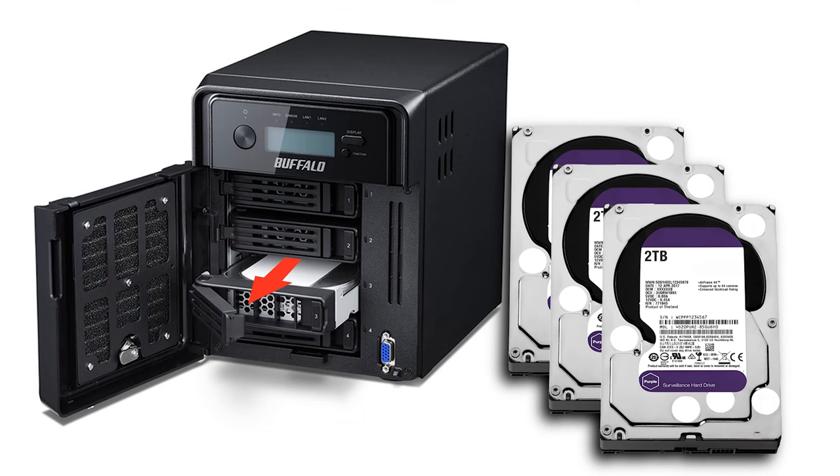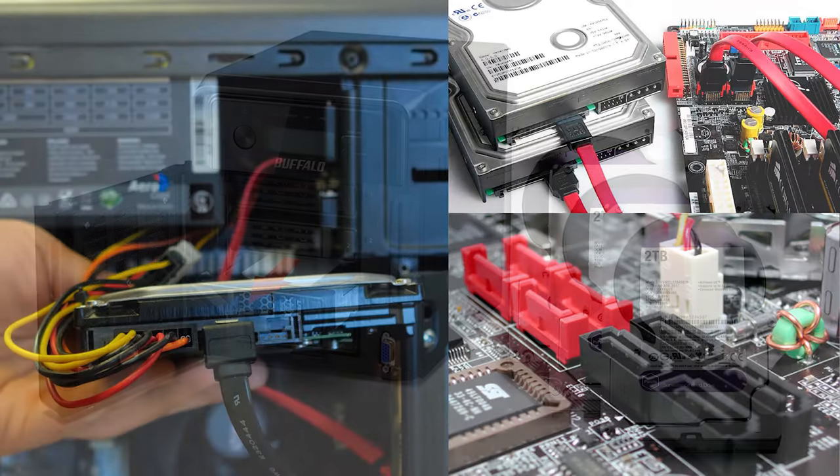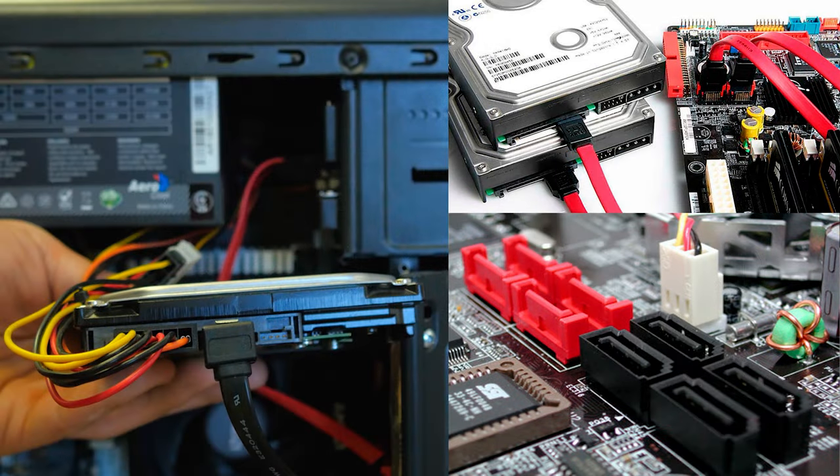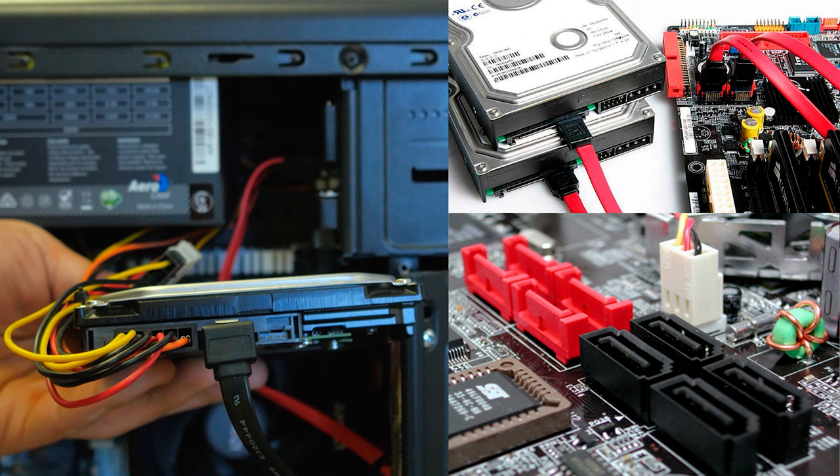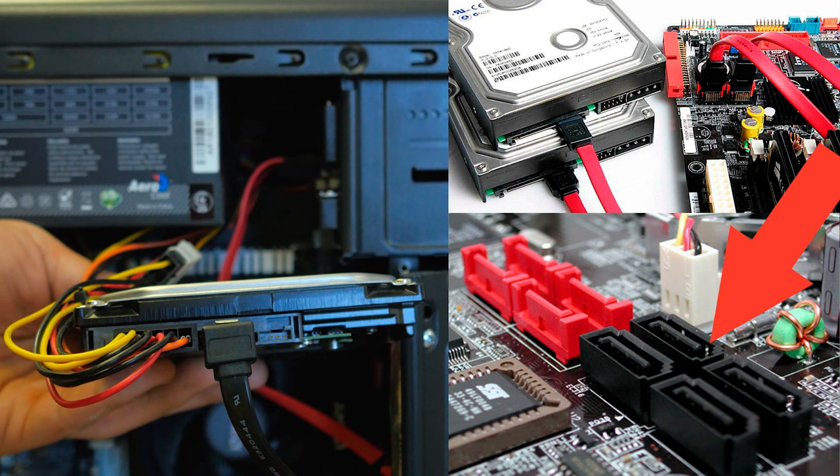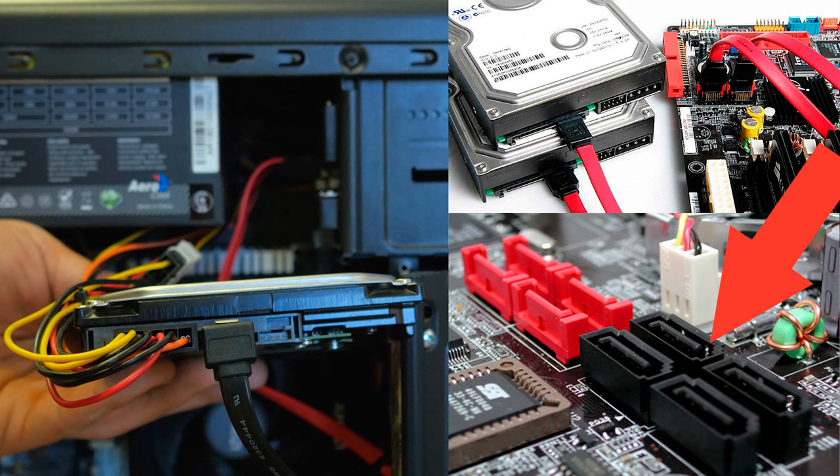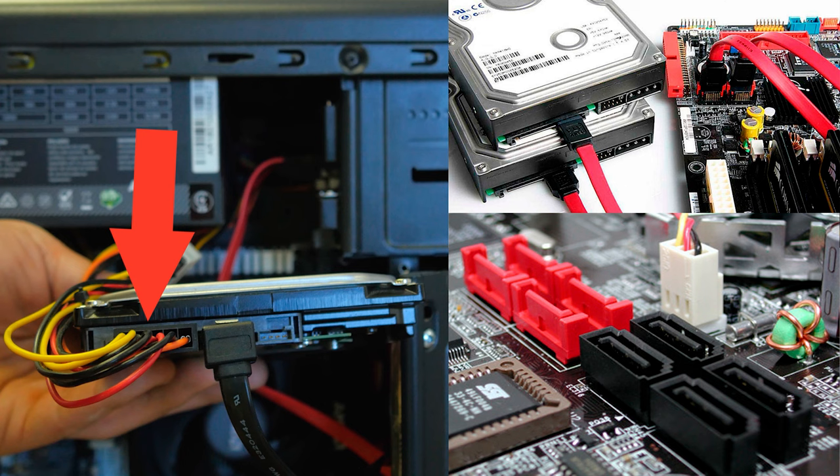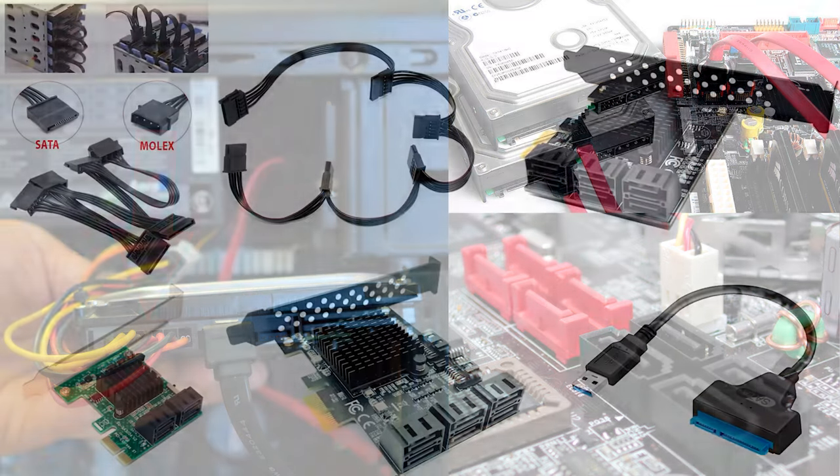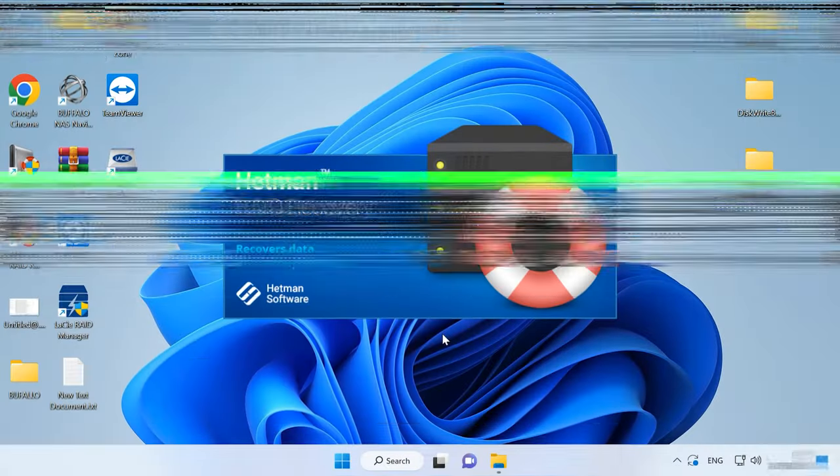To start the recovery process, take the disks out of the storage device and connect them directly to the motherboard of a Windows computer. If your motherboard lacks SATA ports to connect all the disks or you have a similar problem involving power connectors, you can solve the problem by using special expansion cords and adapters, which are now displayed on the screen.